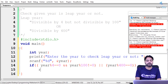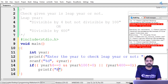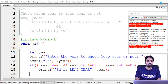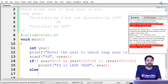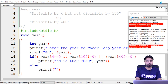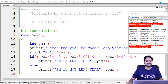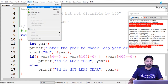We print on the screen: the year value followed by 'is a leap year', using the year variable. In the else block, we print the year followed by 'is not a leap year'. Now let's look at the compilation — no errors, so we can go further.